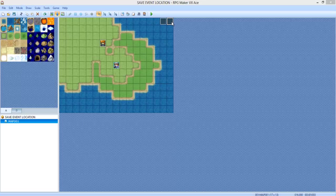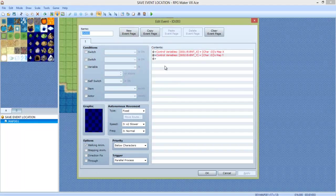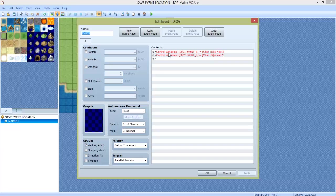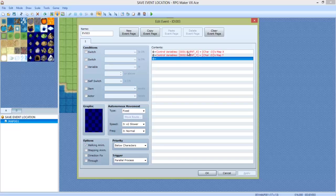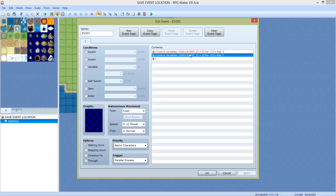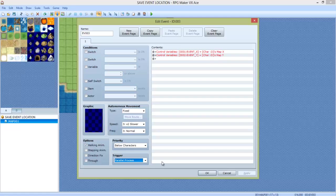Now we're going to make another event right beside that one. This event is pretty much similar to the first one. It has the same two control variables, except this time it doesn't have Self Switch A. This is so that it constantly updates. Make sure this is also a parallel process. All of these events have to be a parallel process.